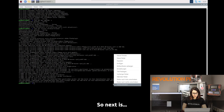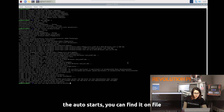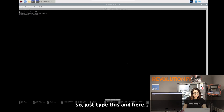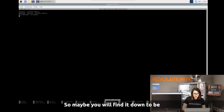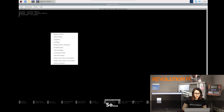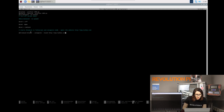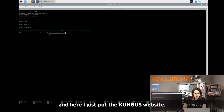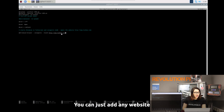Next, edit the autostart file. You can find it under the path for XDG autostart on the Pi with the XDG extension and etc. Just type this path and here we will add some command lines. Here is the kiosk mode configuration that needs to be displayed on your monitor or touch screen. I've put the Combo's website URL here — you can add any website you want to be shown in kiosk mode.